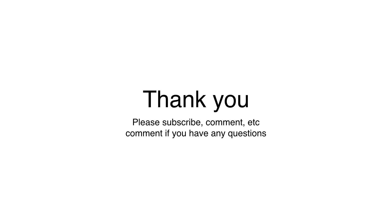Thank you. Please subscribe, comment, etc. And if you have any questions, you can ask them in the comments. Thanks. Bye.